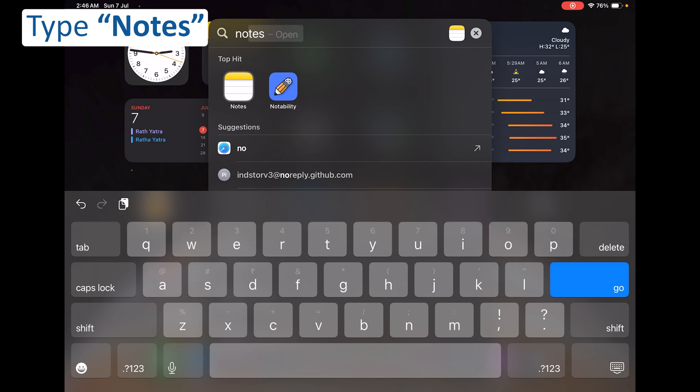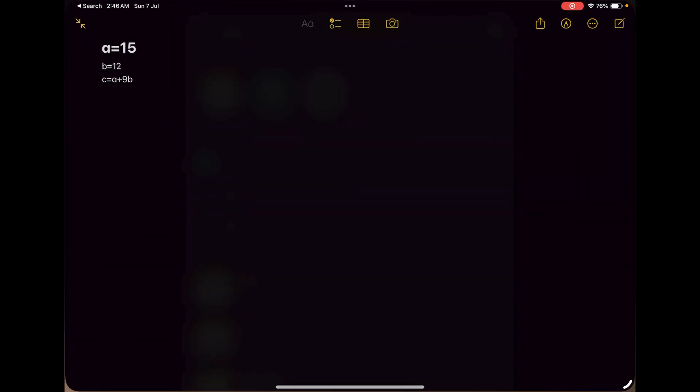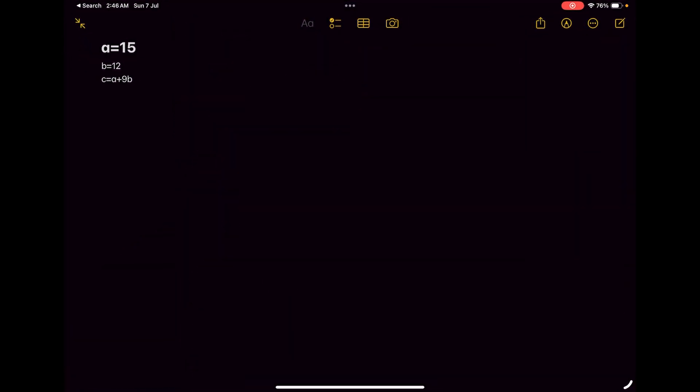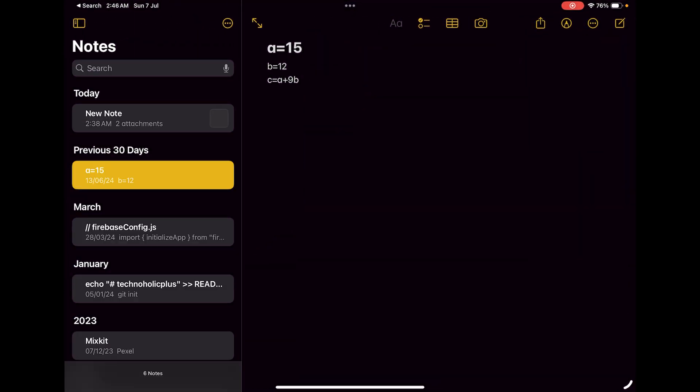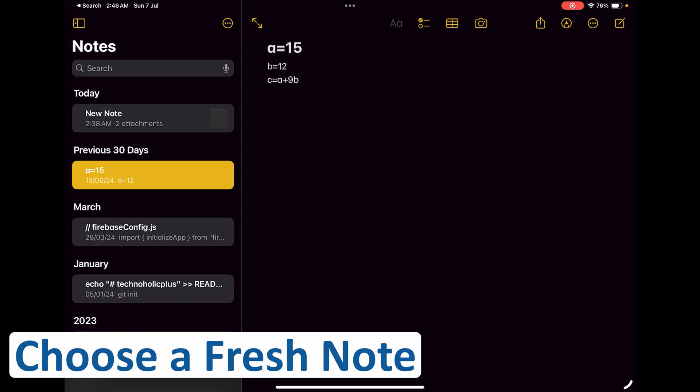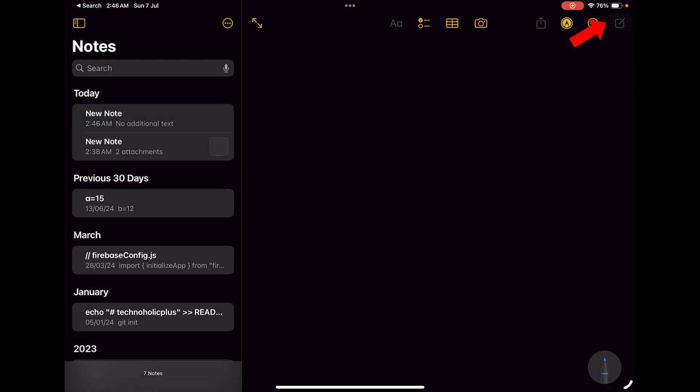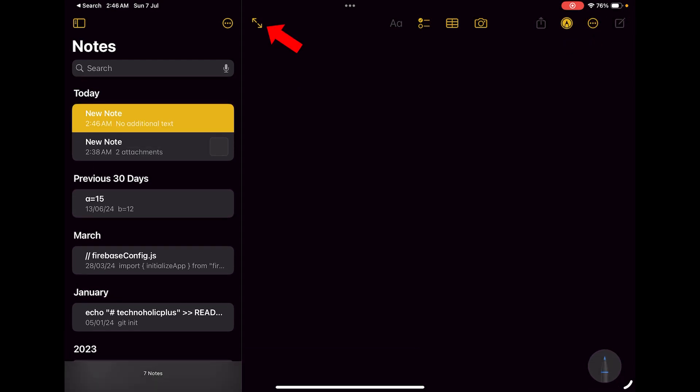And there we go. Let me actually choose a fresh note here by pressing on the right. Now let's make it full screen. Here we go. Here we can see we have different modes or methods to add content to our note.